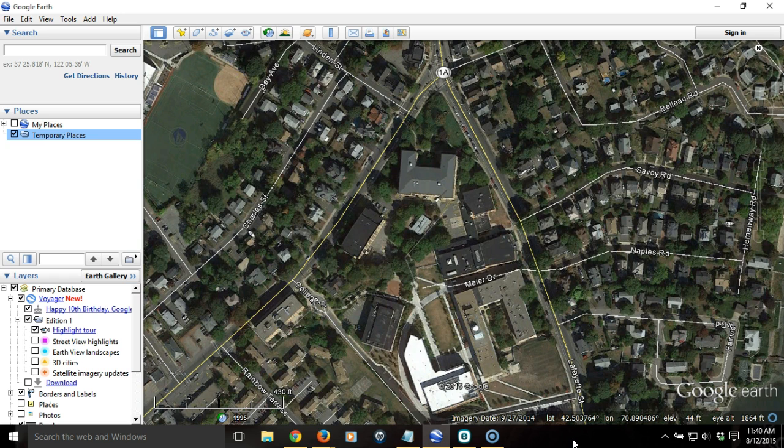Google Earth makes it really easy to create personalized maps with annotations or placemarks that highlight points of interest. You can then share these Google Earth maps with anyone else, so long as they have Google Earth and an internet connection.